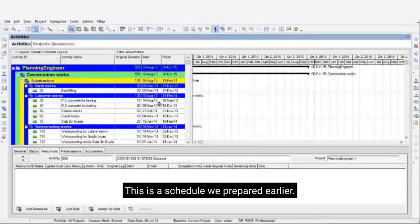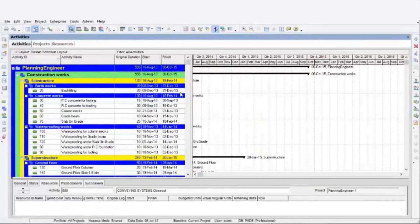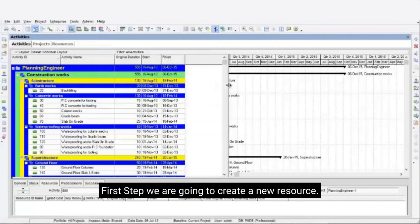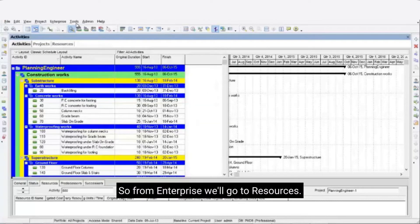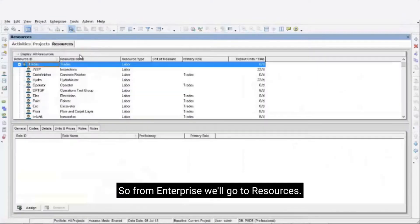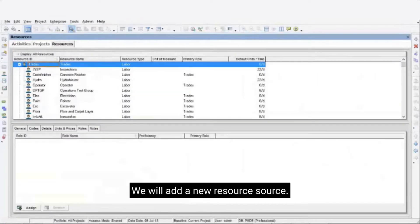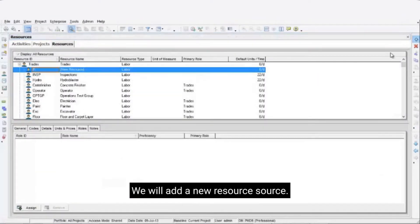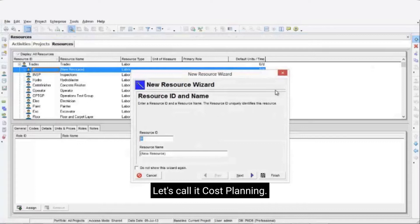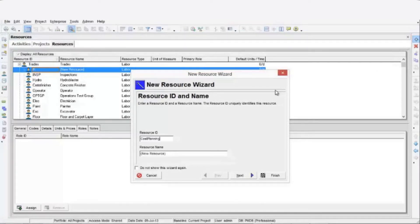This is a schedule we prepared earlier. First step we are going to create a new resource. So from enterprise we'll go to resources. We will add a new resource. Let's call it cost planning, just choose something you can remember.